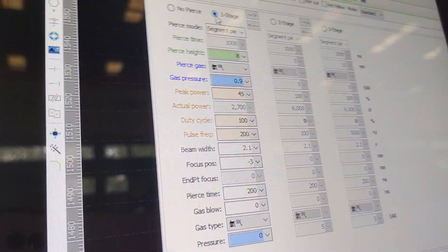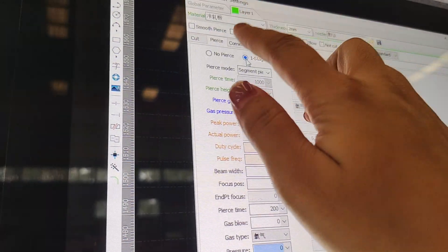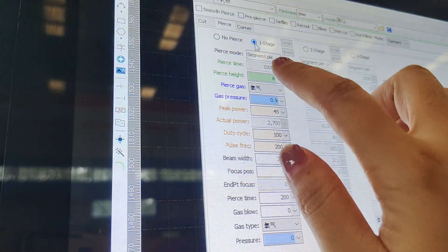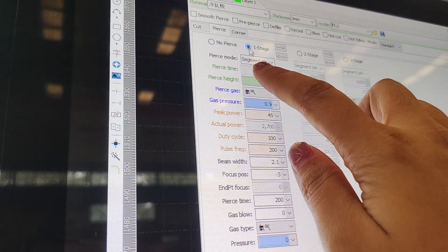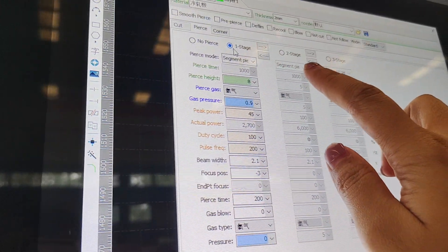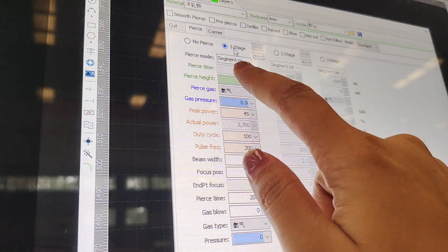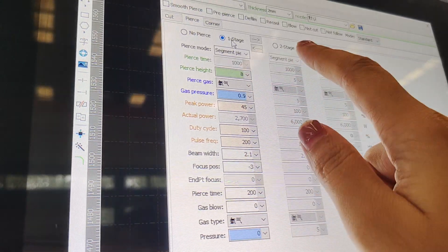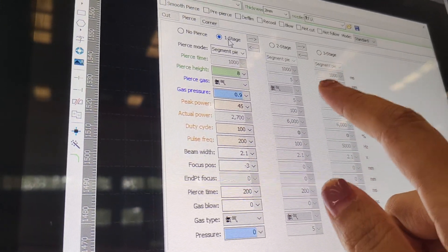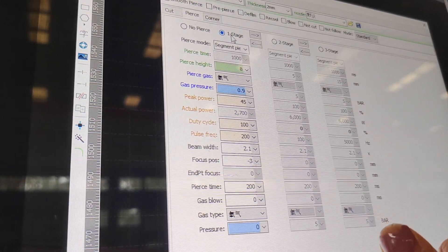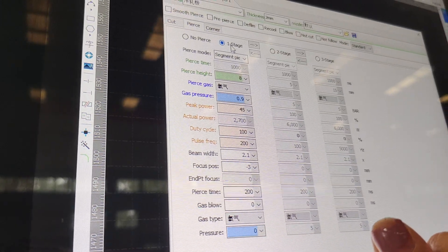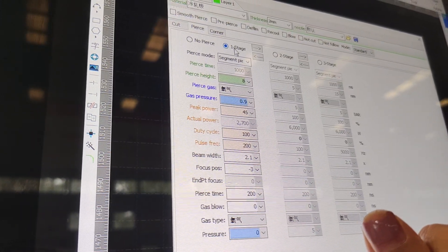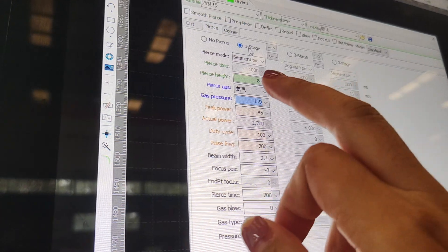So if you choose this to start a cut material, there is one stage, two stage, three stage. One stage is suitable for thin material. And two stage, three stage is more suitable for the thick material, like 20 or 50 millimeter thickness material.